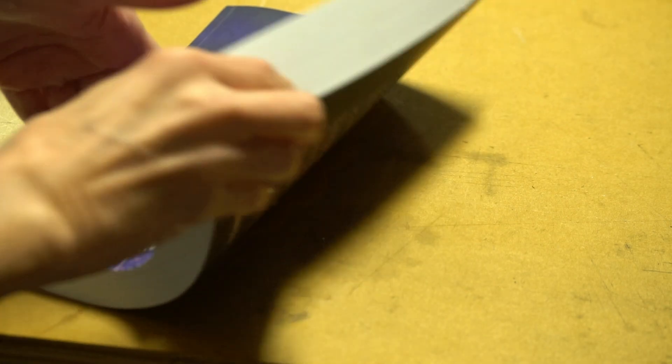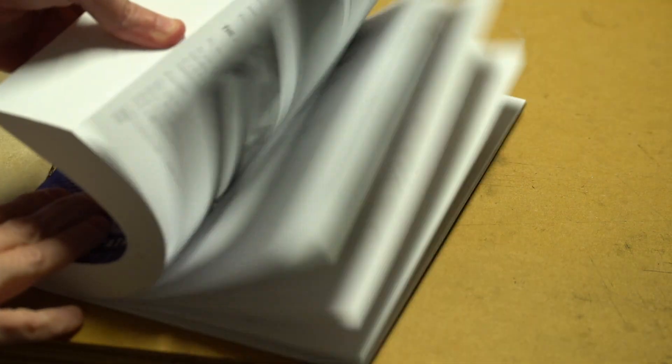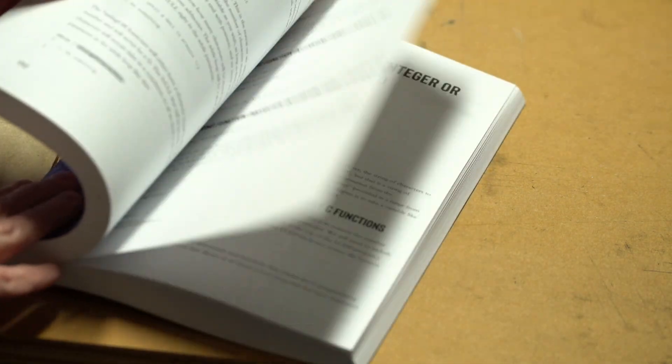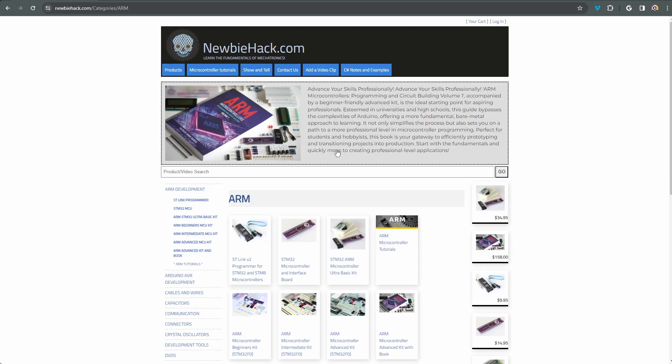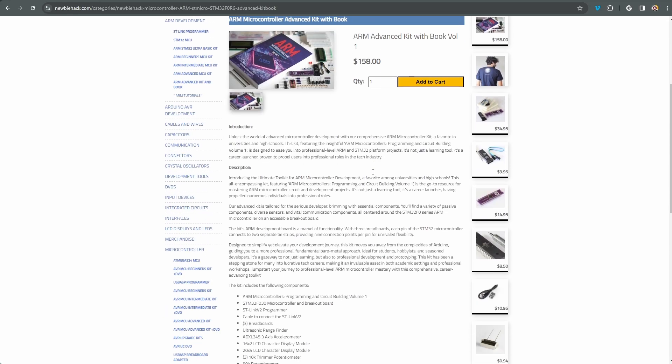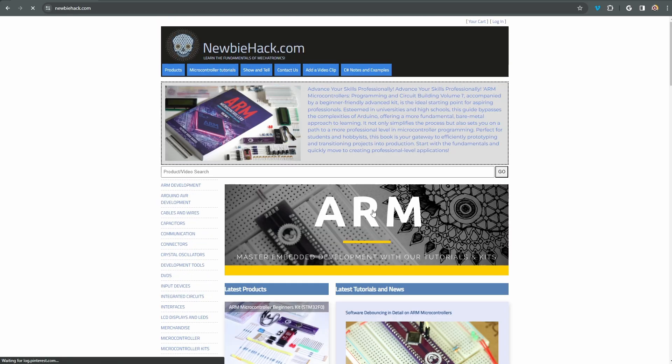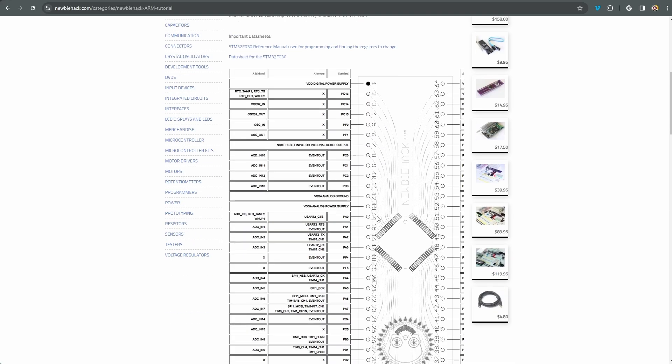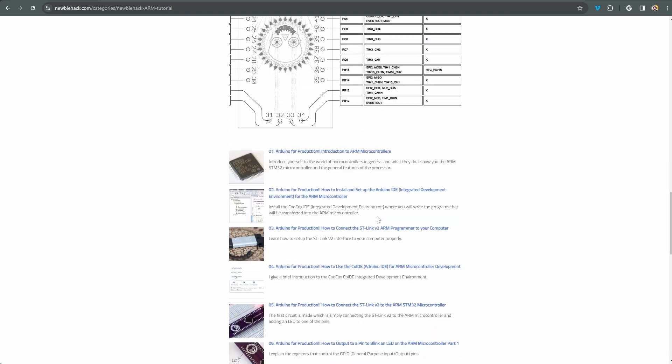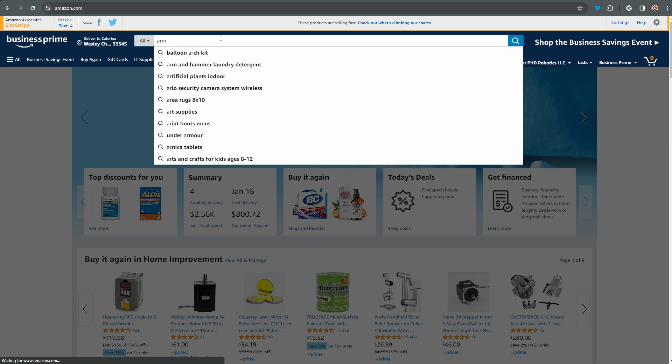Which brings me to the sponsor of this video. I wouldn't be able to make these videos without the sales of my book and the kits on newbiehack.com. The book will prepare you for entry into the world of programming and basic circuit building for ARM microcontrollers. The kits on the website provide the components you'll need for the successful building and programming of ARM microcontroller projects.